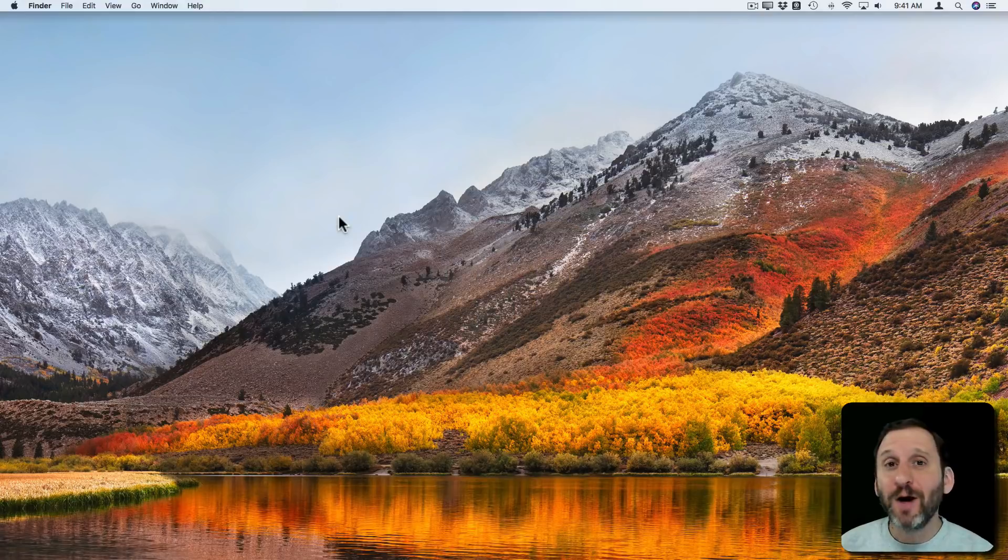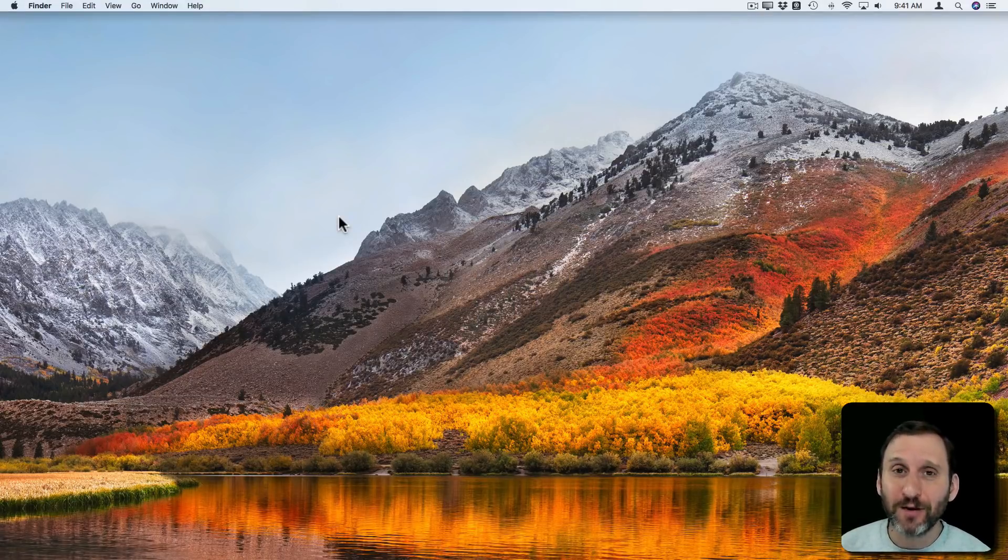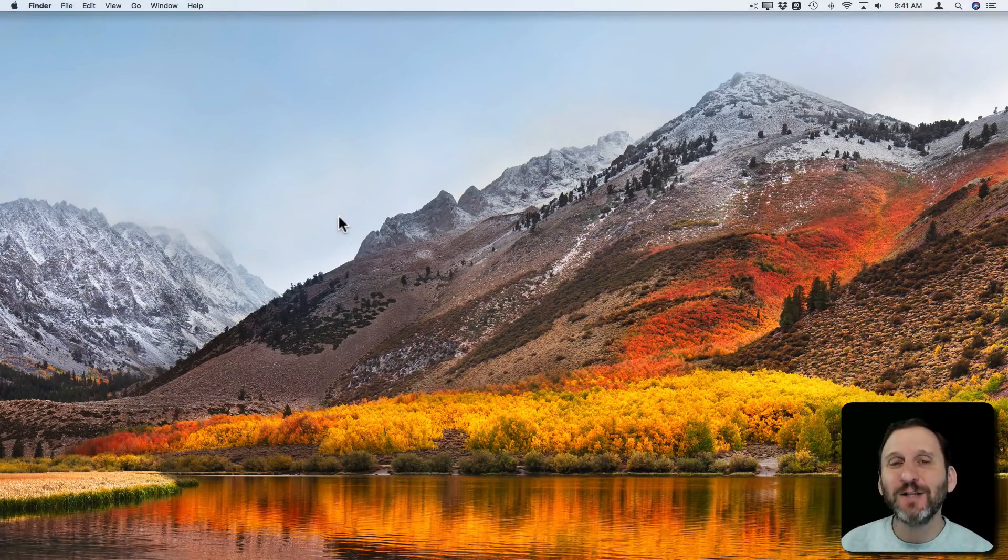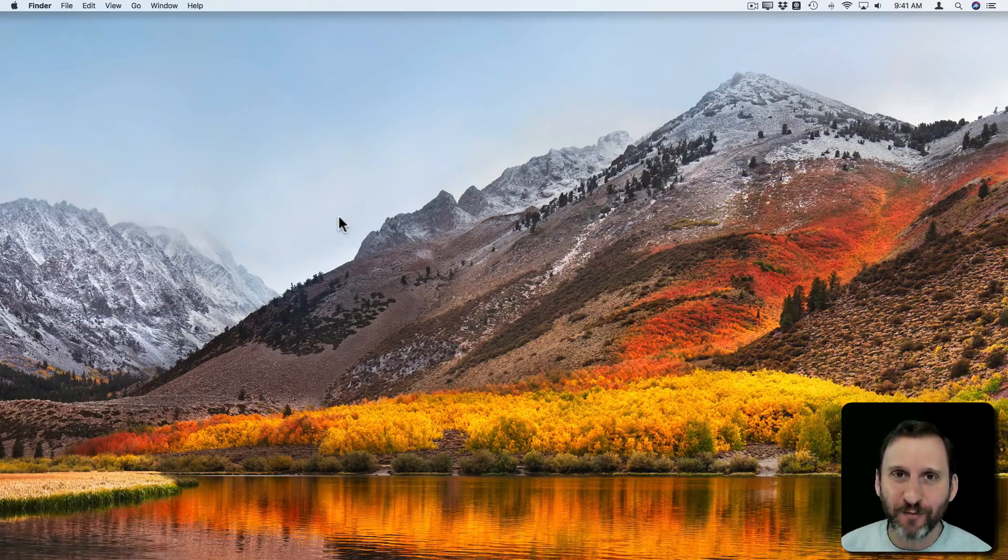So if you're new to Mac, one of the things you may not know how to do is how to uninstall apps. There are several different ways. It depends where you get the app from.